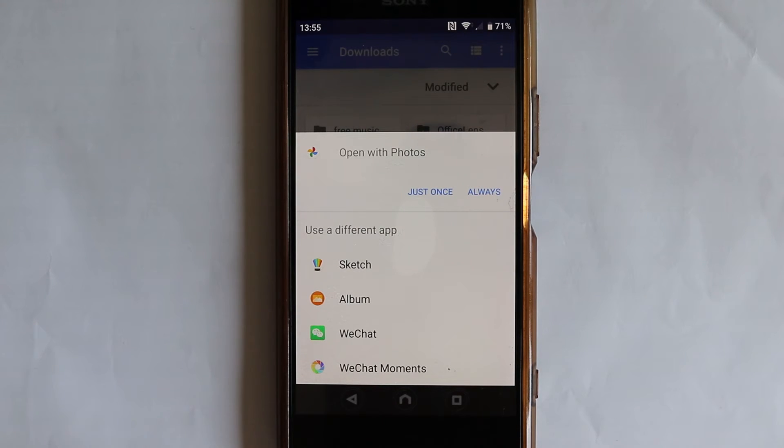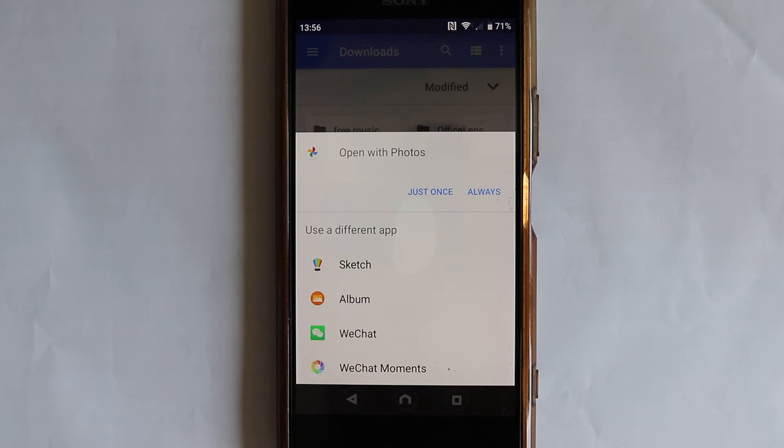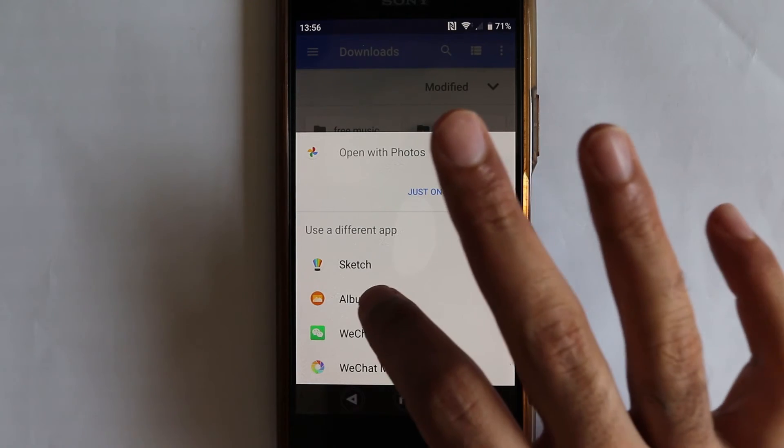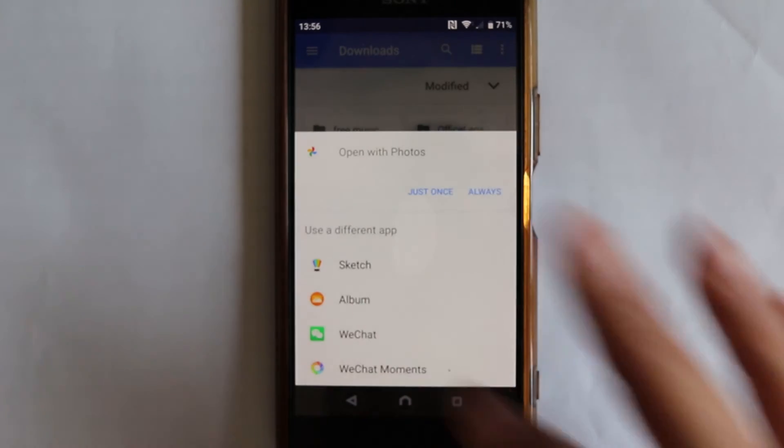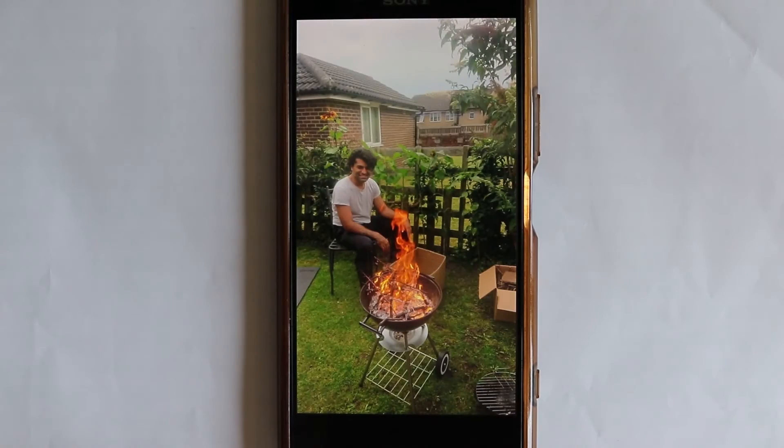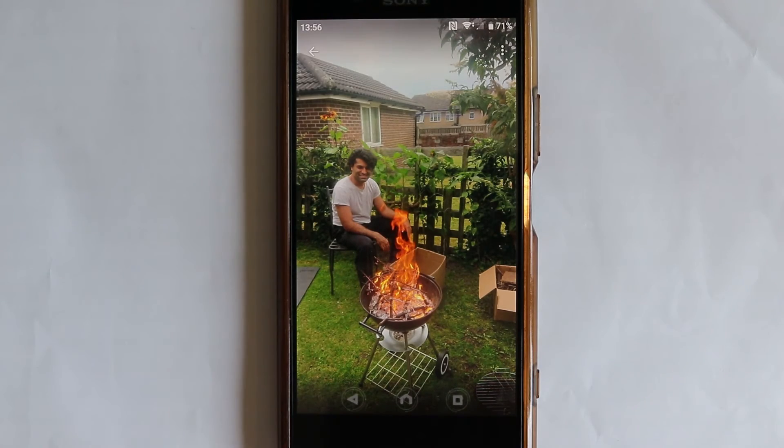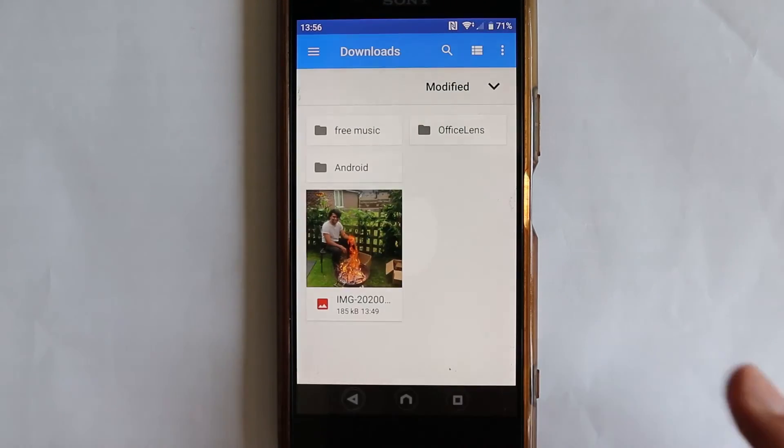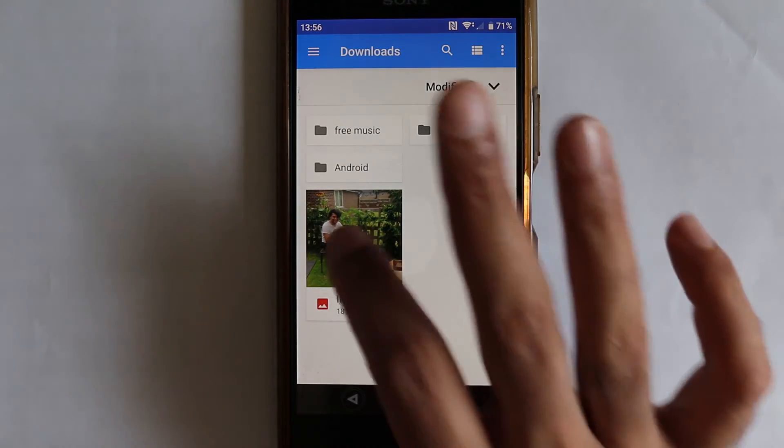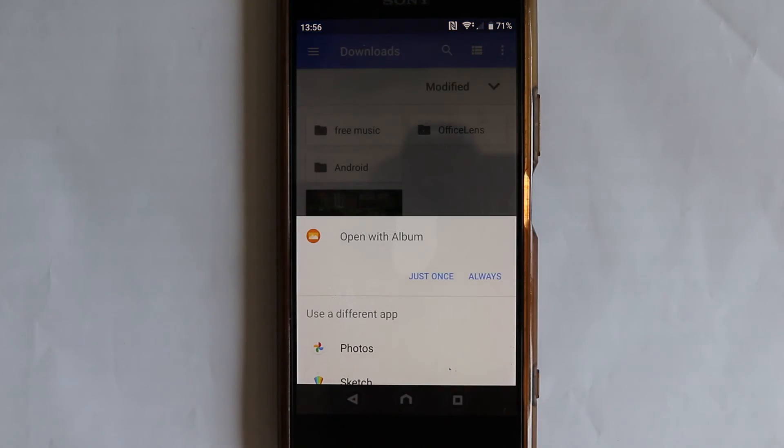But if you select always, it would then always open using Google Photos. So for example, if I now change it to this app, Album, now it will open it with Album rather than Google Photos.